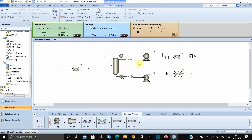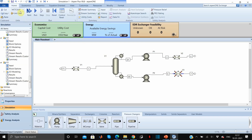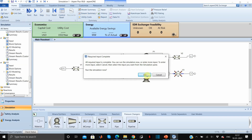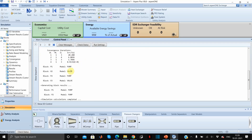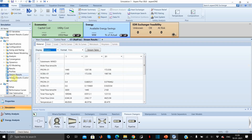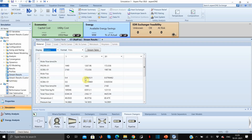Now we will run the simulation. As you can see, it took 4 iterations to converge the flow sheet. Let us look at the stream results now. This is what we got as distillate and bottom products. We want a finer separation, so we will change the reflux ratio and see what results we get.